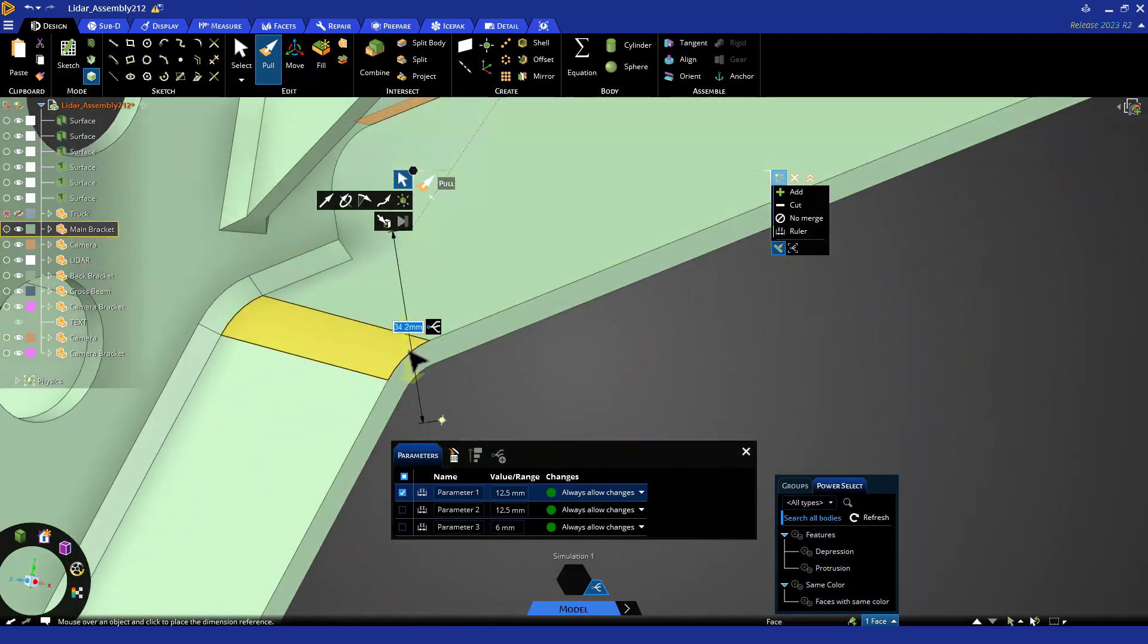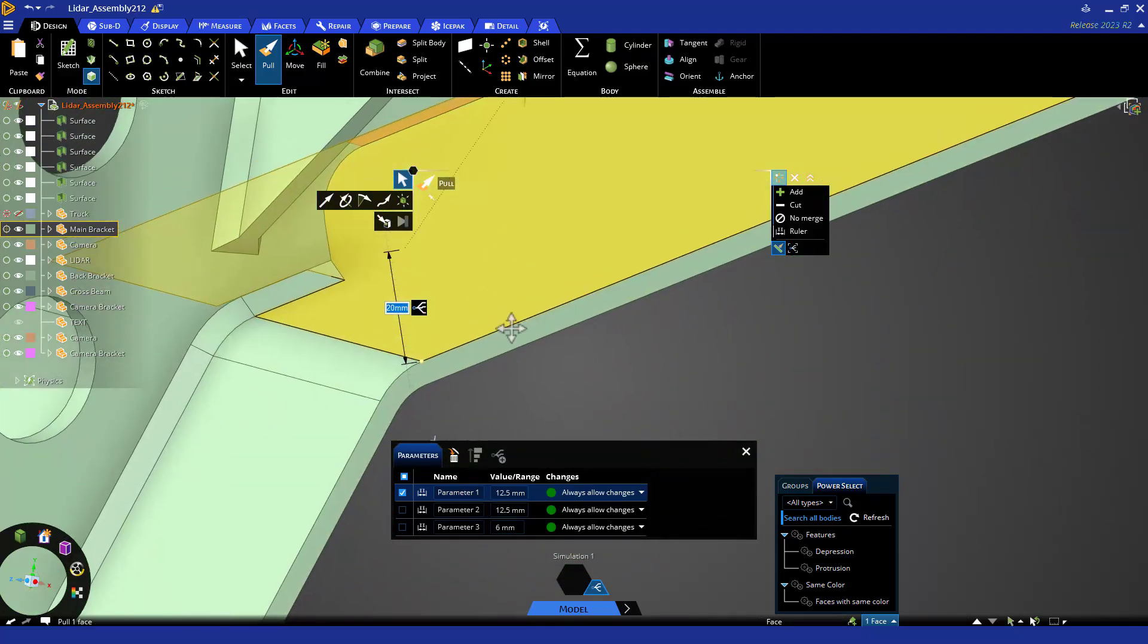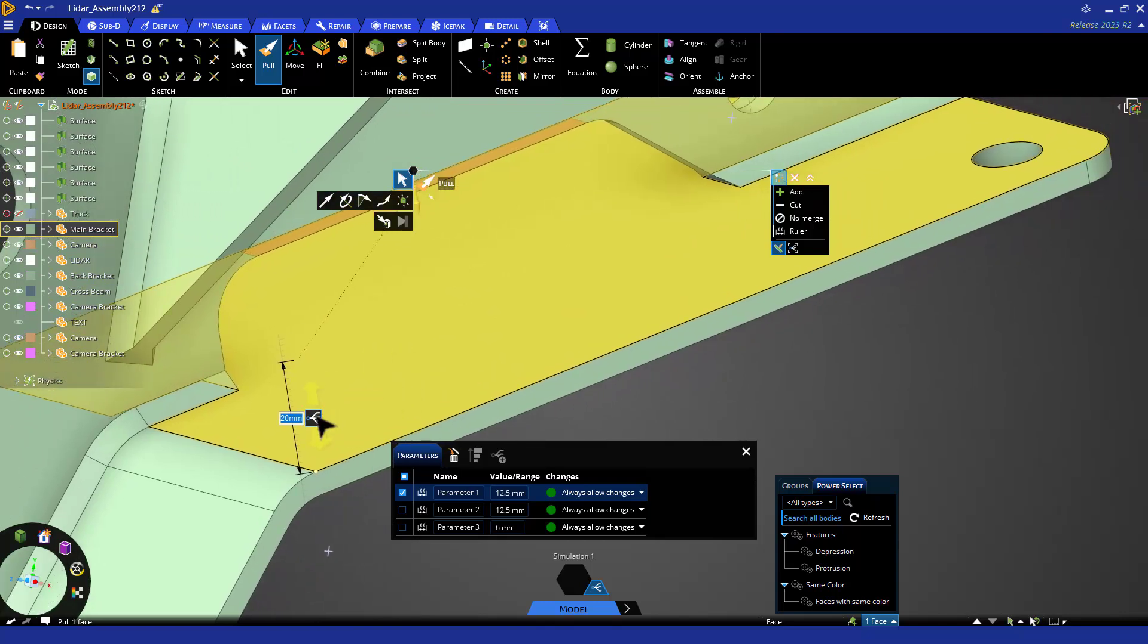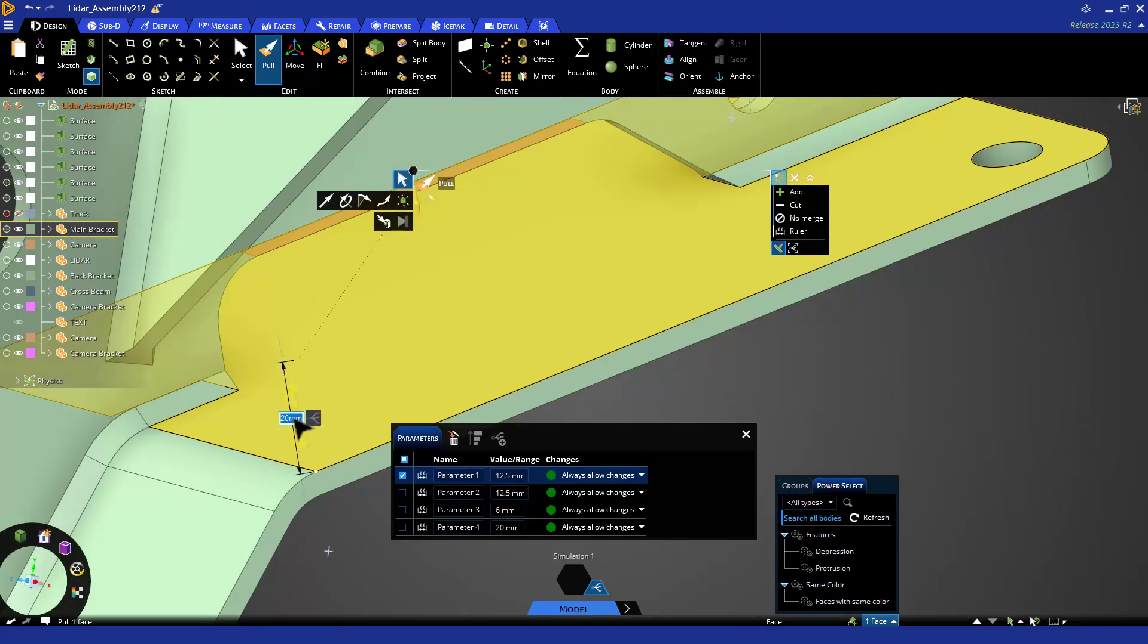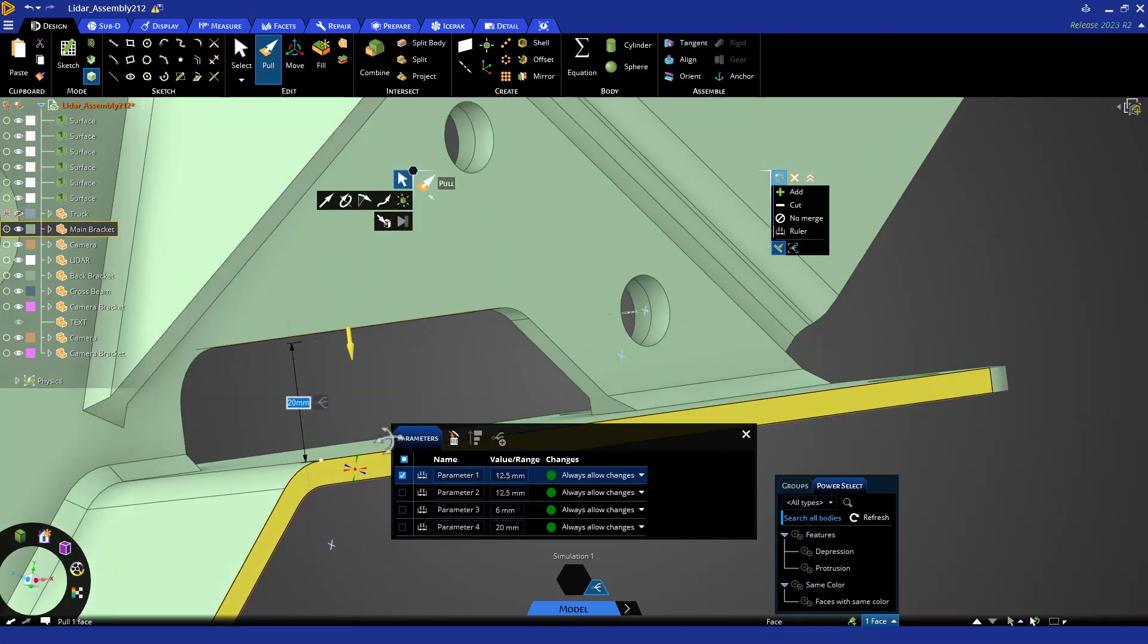Notice some edges and faces at an angle you cannot snap to. Once the face is clicked, the dimension is set to that face, and you can change the value directly, which will not create a parameter, or click the parameter icon to leave the size and create a parameter for optimization.